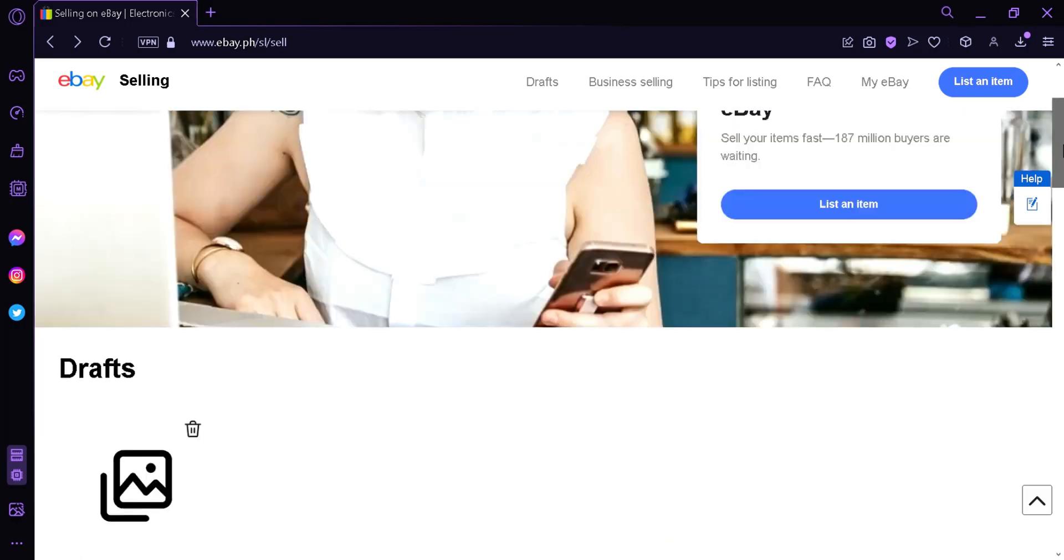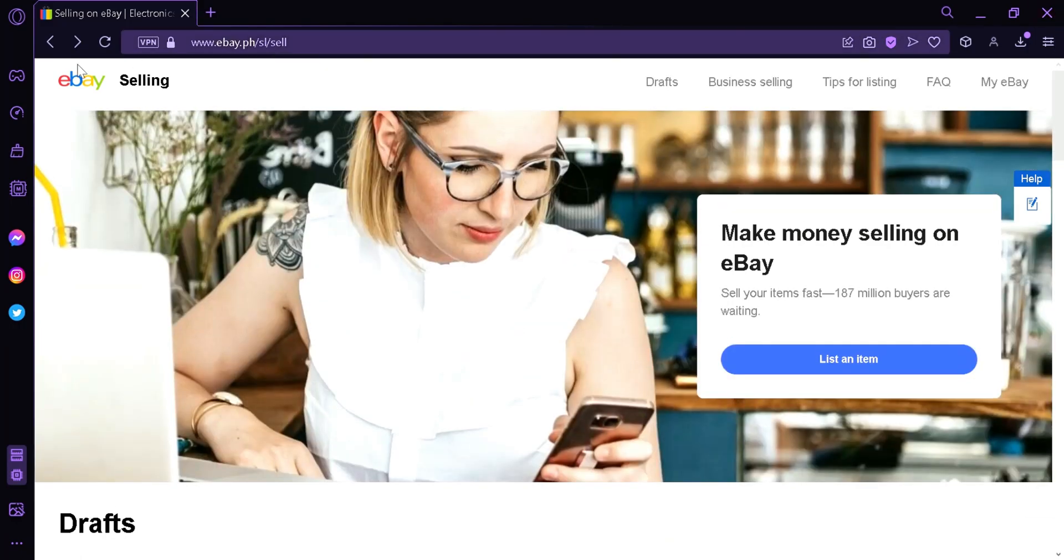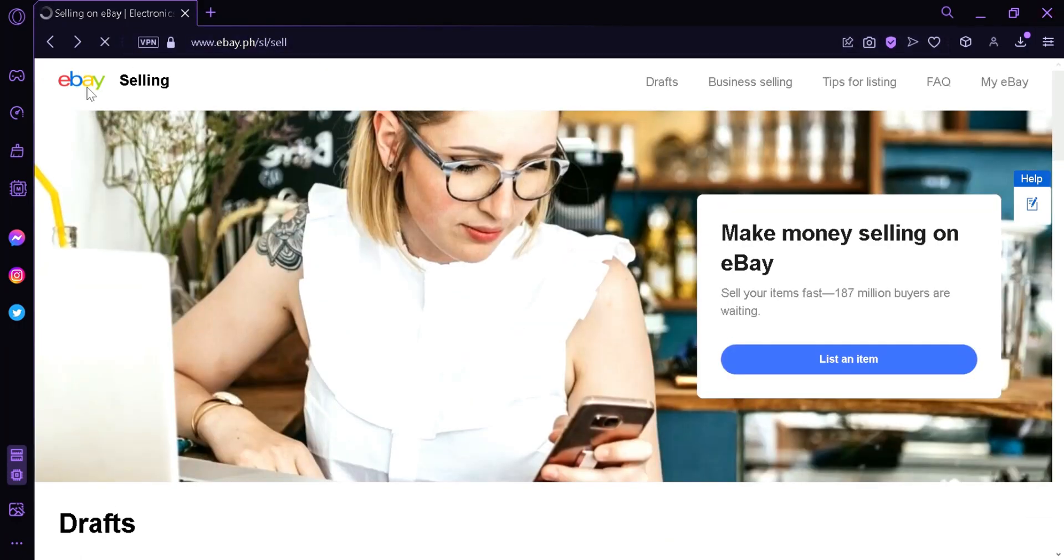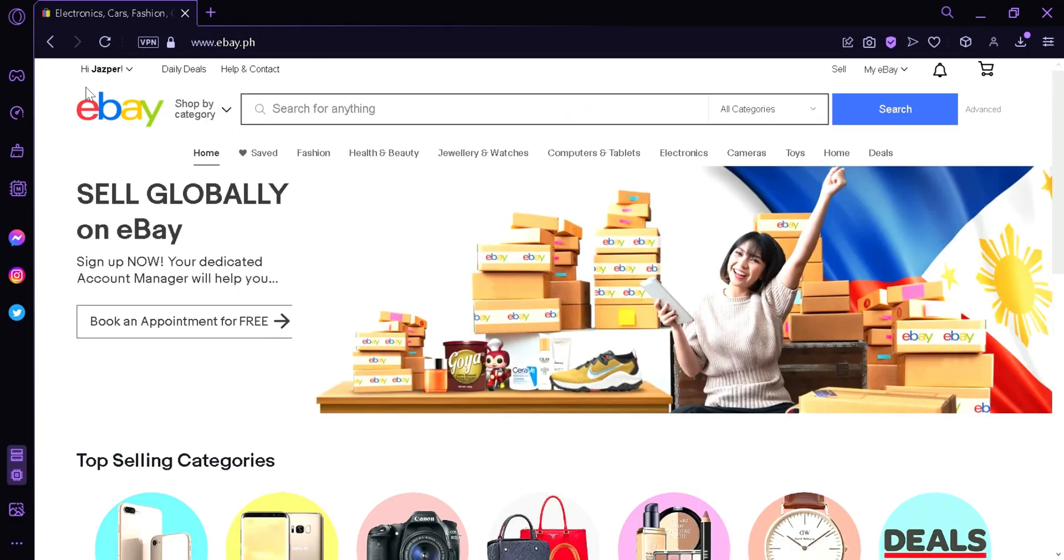So the next thing we will do is go and click on eBay once again. Over here we're going to look on the top left and then we are going to click on your icon.